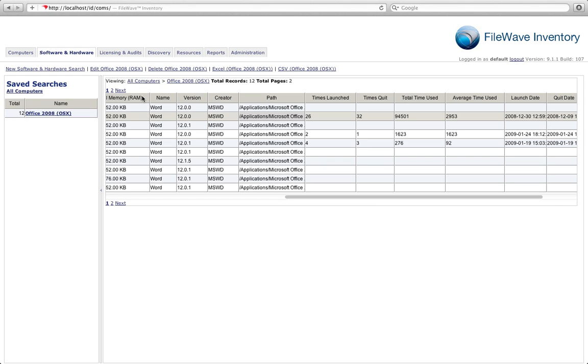Of course, should you need to export any of these reports out at any time, you always have that ability inside inventory. There's always an option to export that report out as an Excel spreadsheet or a CSV.